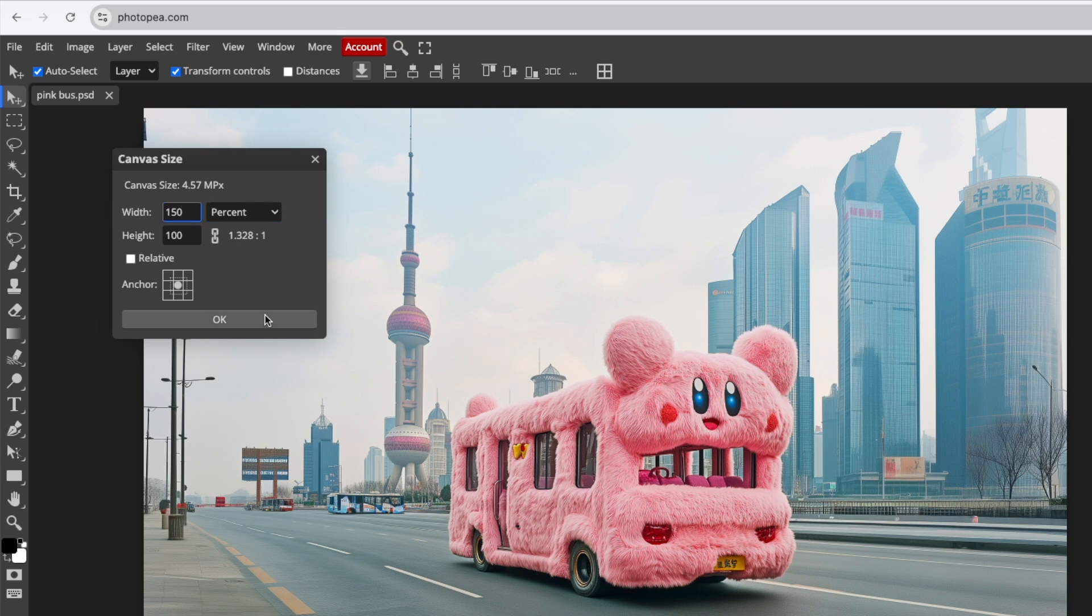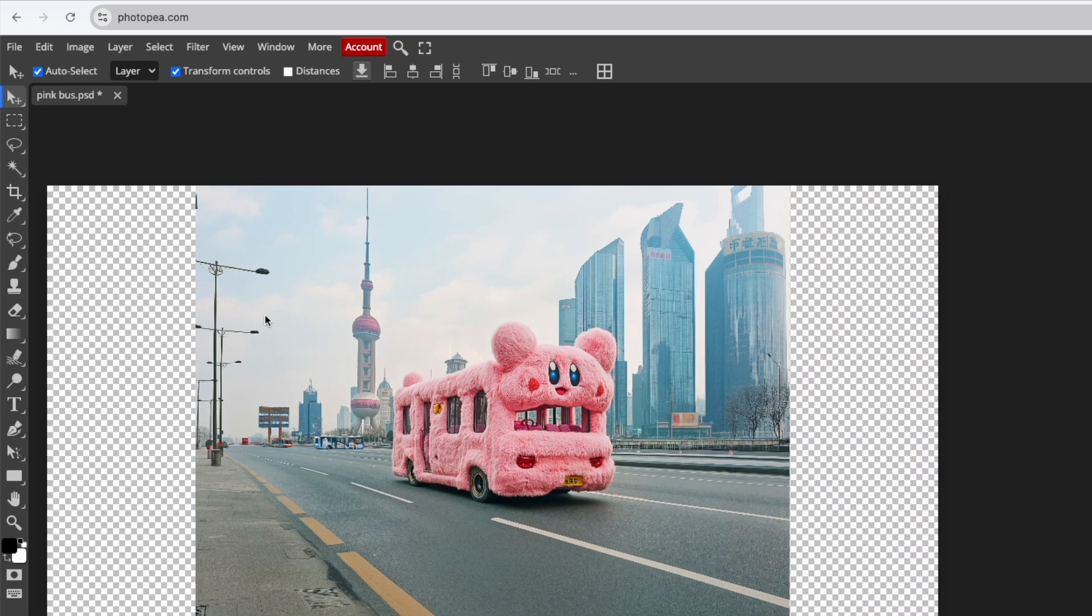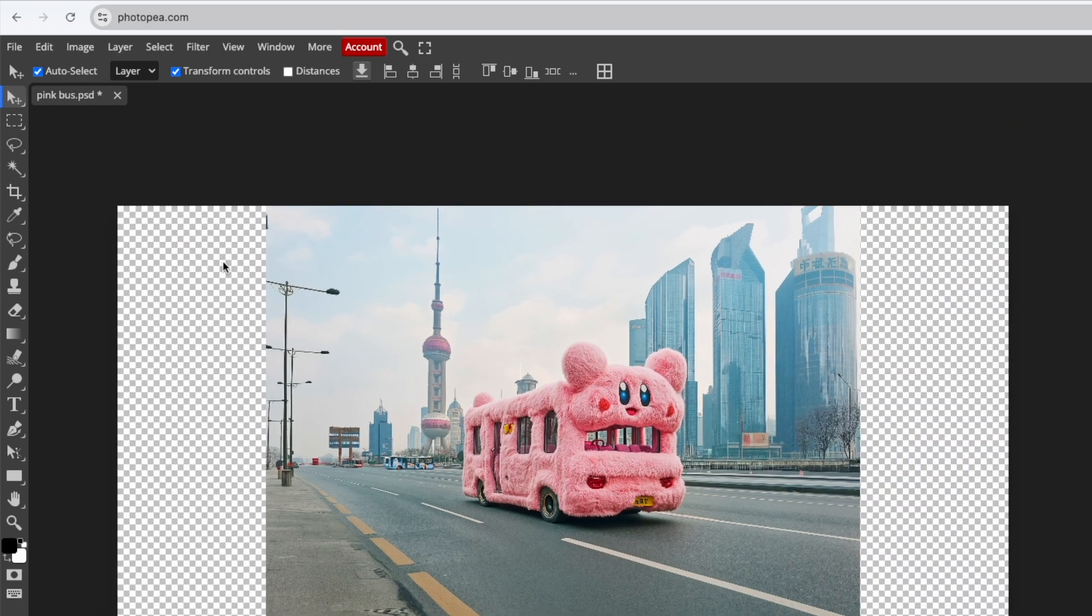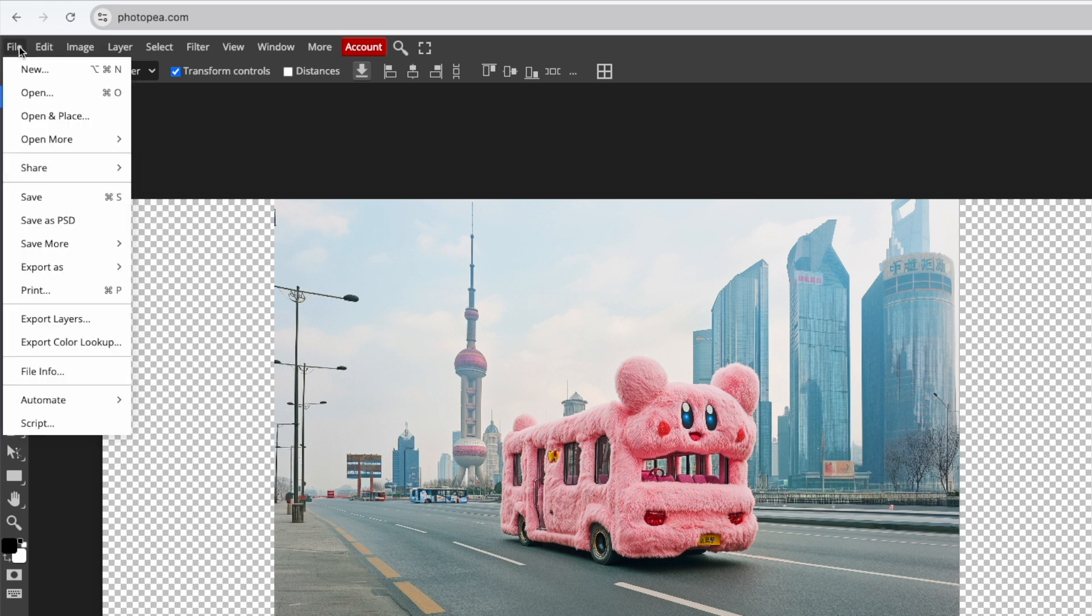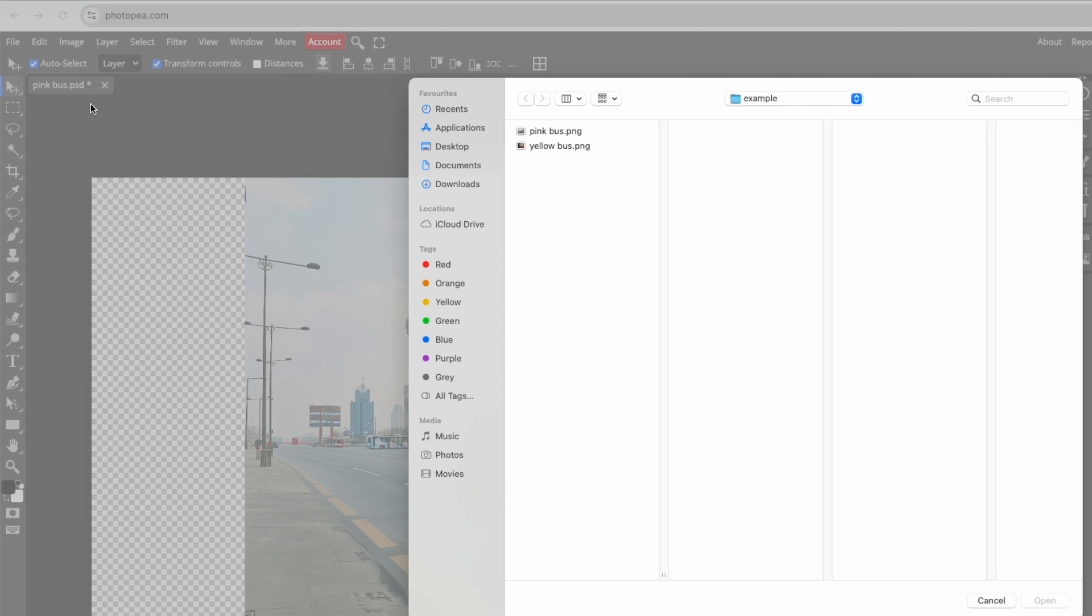Next, open your second image as a layer in this workspace. Go to File and select Open and Place. Choose your image.